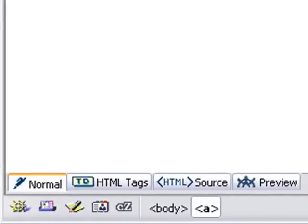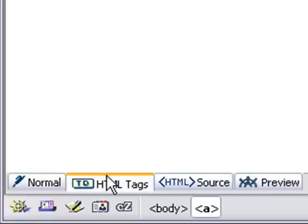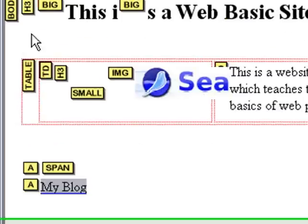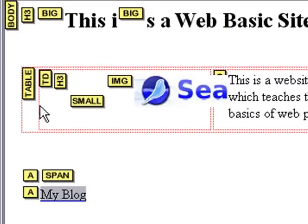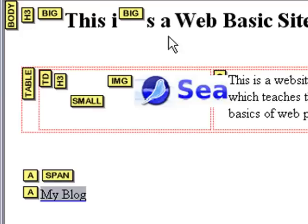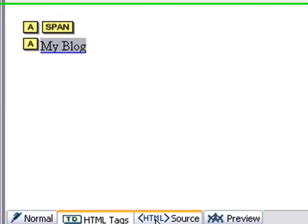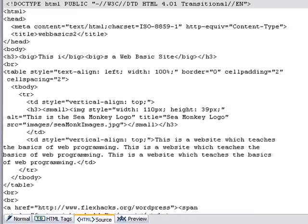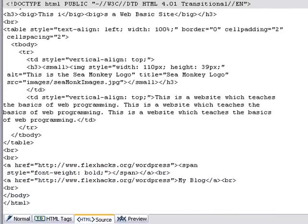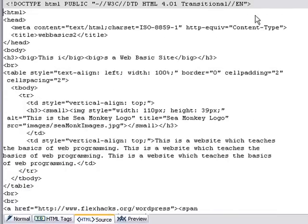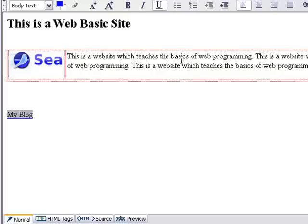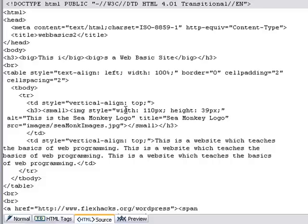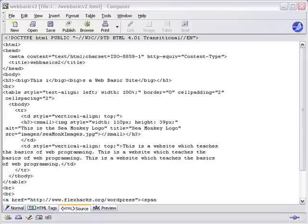But now I want to show you something else and that's the HTML source tags. If you look below here, you see normal, you see HTML tags and this kind of shows you the body, the table, the span, the different tags in a table type format or diagram type format. But the next item here is HTML source and these are the actual source tags that are being generated for you automatically as you work inside the design editor. Let's go back and take a look at those source tags and discuss those in a little more detail.